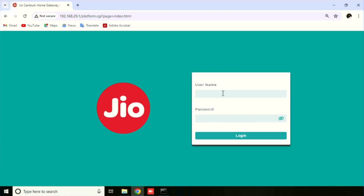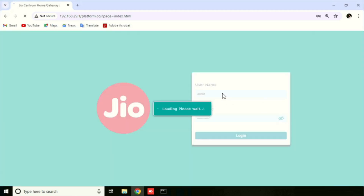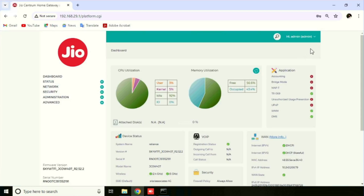In this video, I am going to show you how to change the Wi-Fi name and Wi-Fi password in GEO XOW407 Wi-Fi router. First, we need to login to the router using a web browser. You can use the description box for getting the default username and password. Here I am entering the username and password.